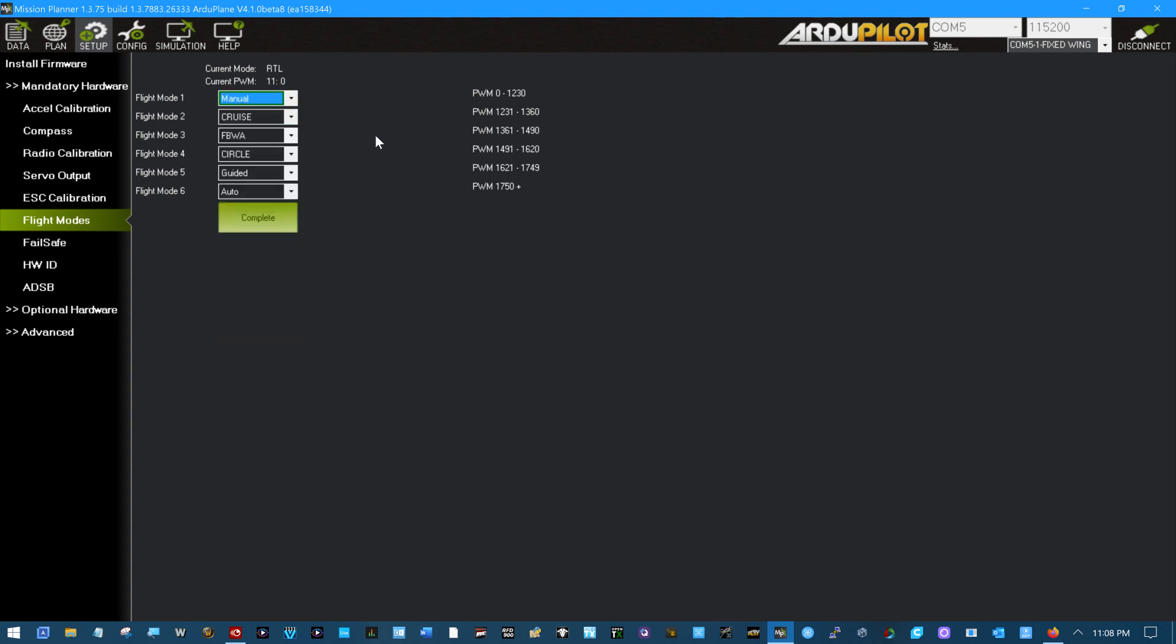And there are ways of choosing a mode on a switch rather than here, so technically you can have more than six. You don't see an RTL in here, return to launch, do you? I'm going to click complete so that those are written.